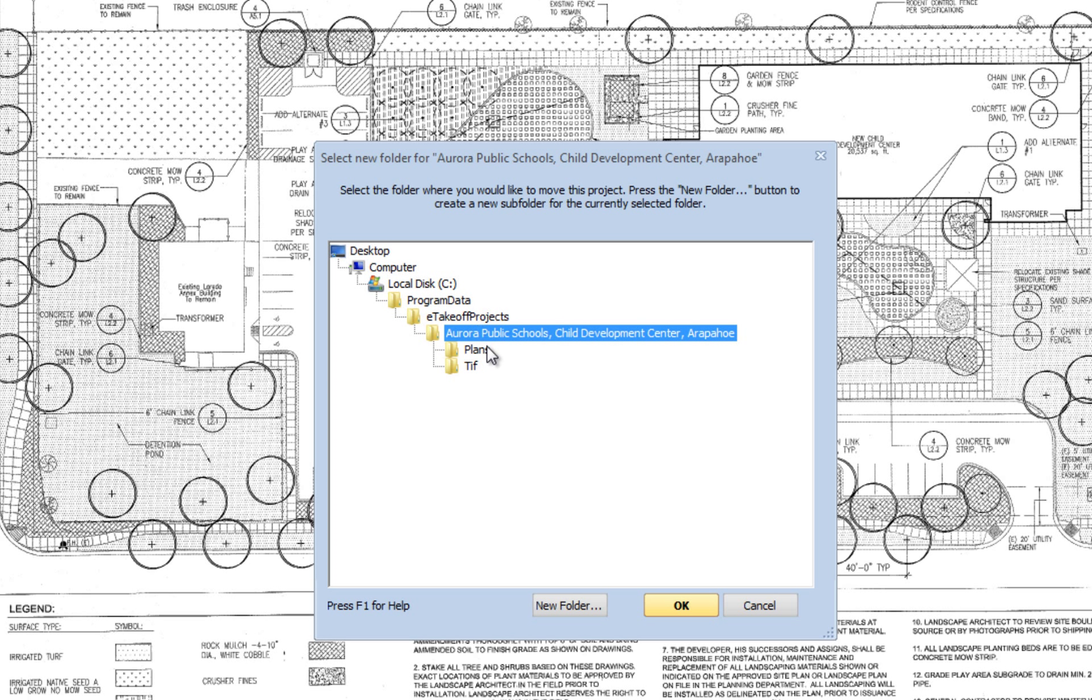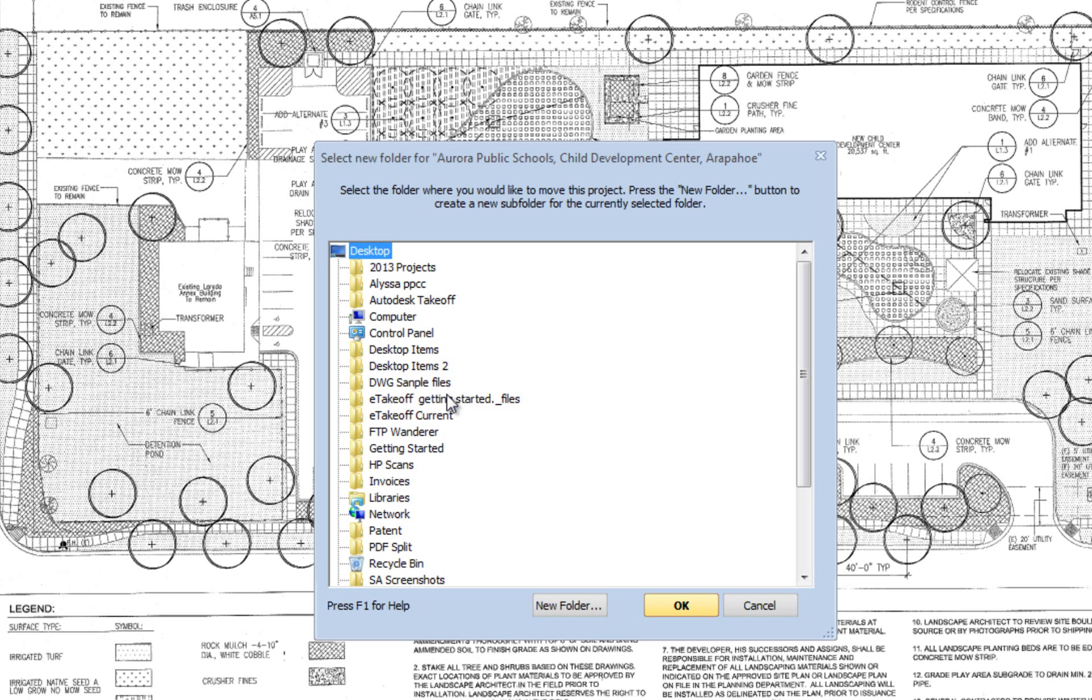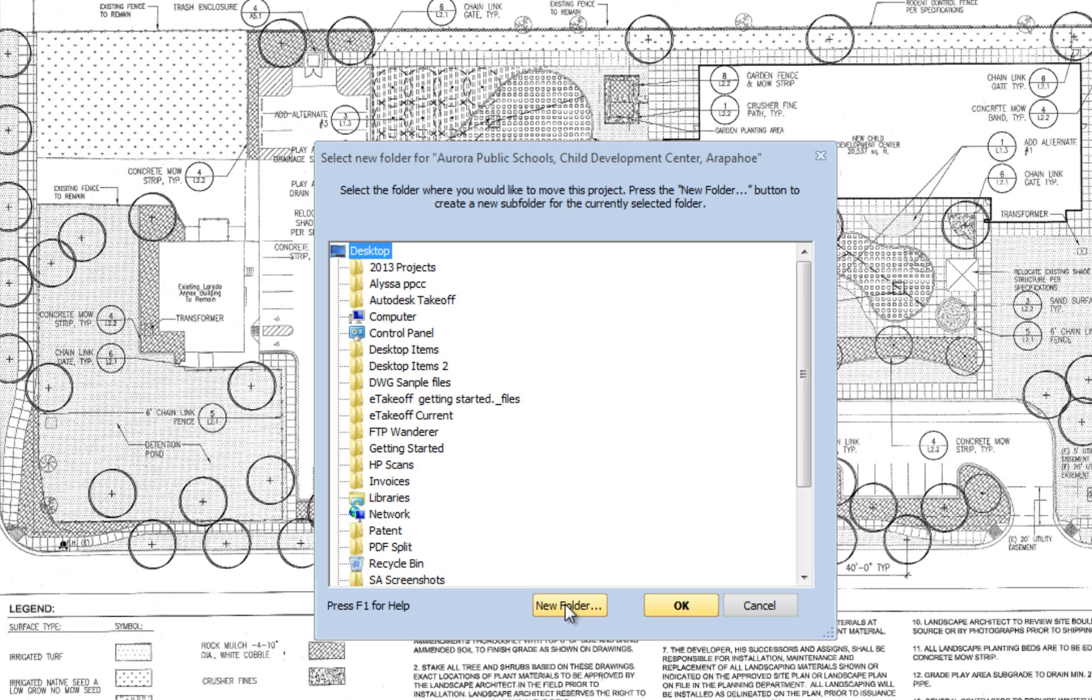If the folder already exists, then select it and click OK. If it doesn't, then browse to the new location and click the Make New Folder button at the bottom of the window.